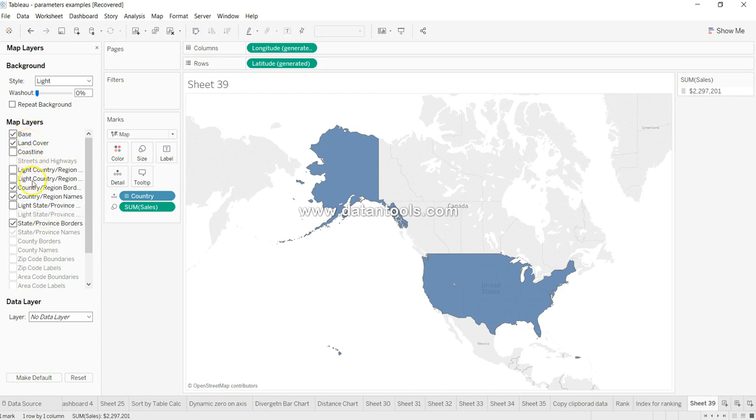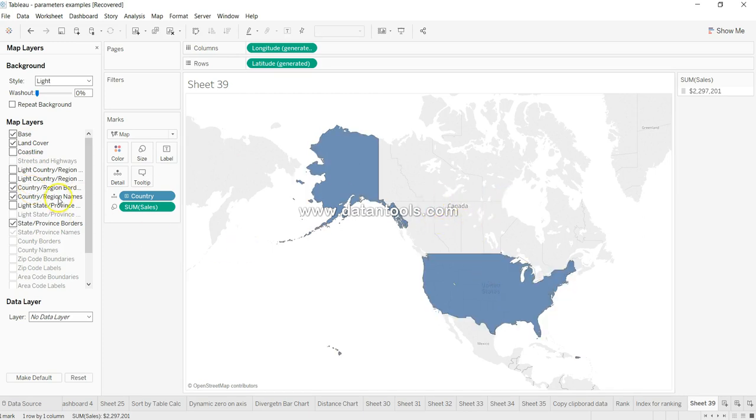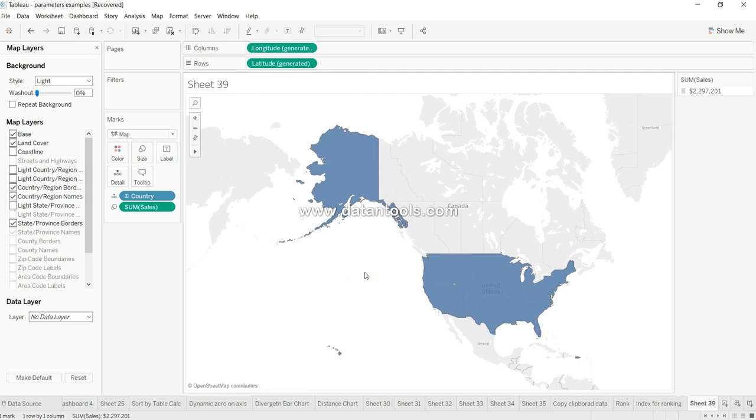For example, there is a base layer, there is land cover, then country region borders - so you can see these borders which are present - and country region names and state province borders. These kinds of layers which are present...